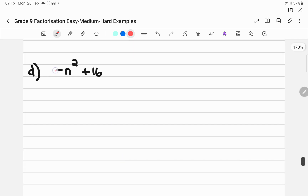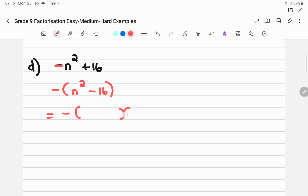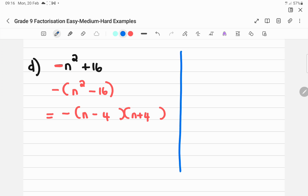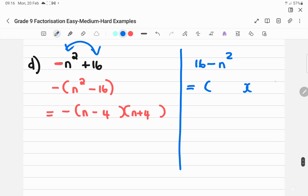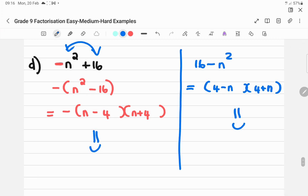The last hard example: we never start with a negative leading term. Take out negative 1 to get minus(n² minus 16), which is a difference of two perfect squares: minus(n minus 4)(n plus 4). Alternatively, swap the two terms to get 16 minus n², then factorize as (4 minus n)(4 plus n). Both are correct — your teacher checks which method you used, and distributing the negative back gives the same answer.